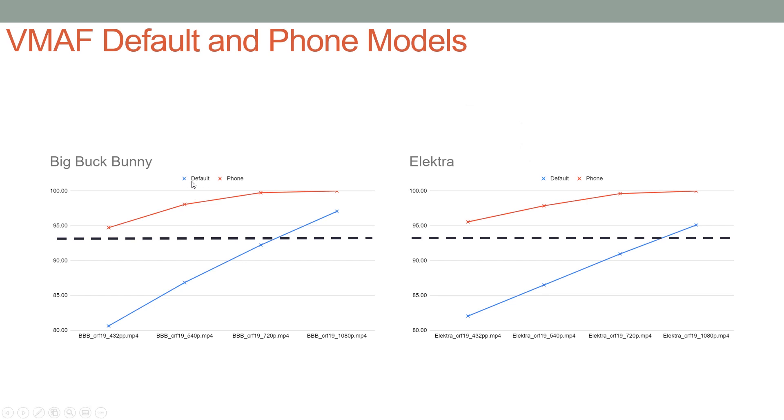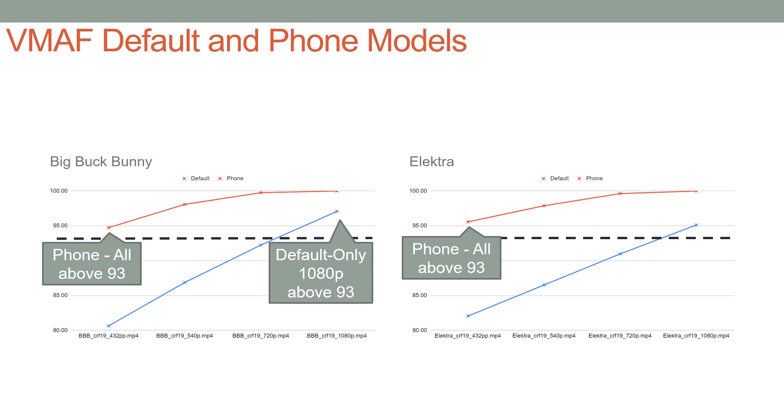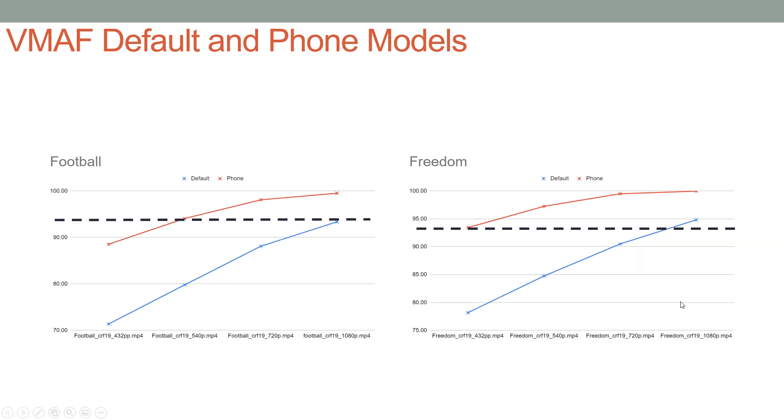Here's the eight clips. In all the clips, the default model is in blue and the phone model is in red. Using VMAF phone model with the Big Buck Bunny clip, all the scores were above 93, including the 432p clip. On the other hand, using the default model, you needed the 1080p clip to get above the 93 threshold, which is the dashed line here. Elektra: same deal. Using the phone model, all the scores were above 93. Using the default model, only the 1080p clip was above 93, and it's a pretty familiar pattern through all the clips.